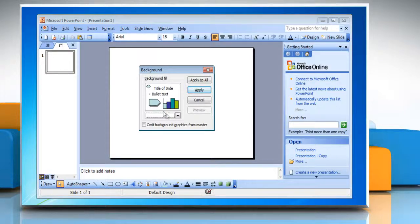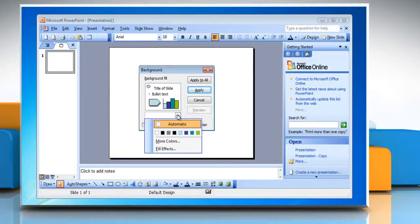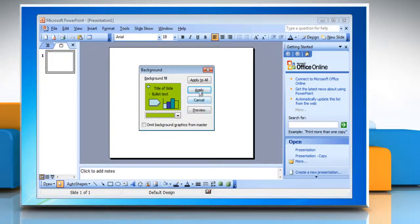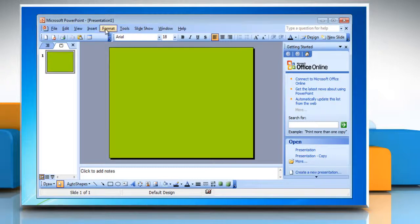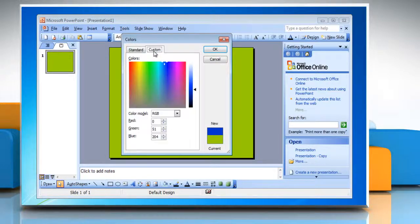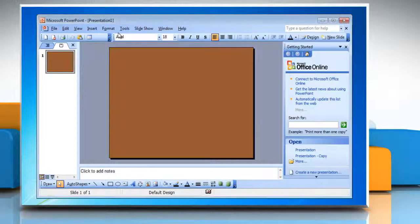Under background fill, click the arrow below the image. You can either select a color from the color scheme by clicking on one of the eight colors displayed and then click Apply, or click More Colors. Click the color you want on the Standard tab, or click the Custom tab to mix your own color, and then click OK. Click Apply.